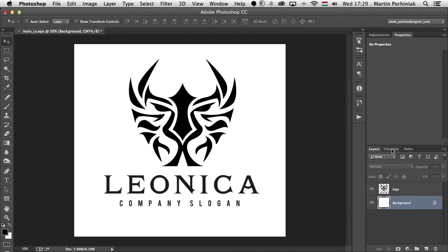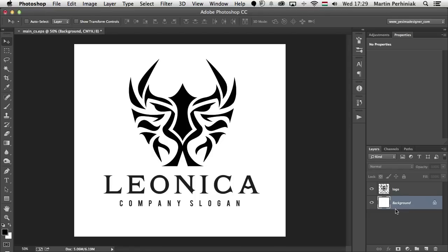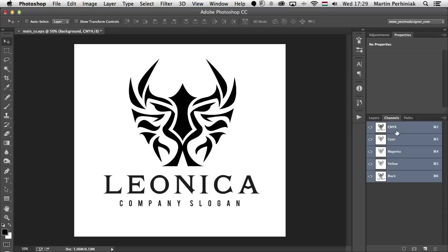We have the channels panel and of course we have our layers. In this case I have the logo itself and the background layer, and currently I'm in CMYK color mode. If I go to the channels panel we can see here I have the 4 plates: cyan, magenta, yellow and black, and also the composite one on the top. At the moment it's going to be printed with CMYK, the 4 inks together.